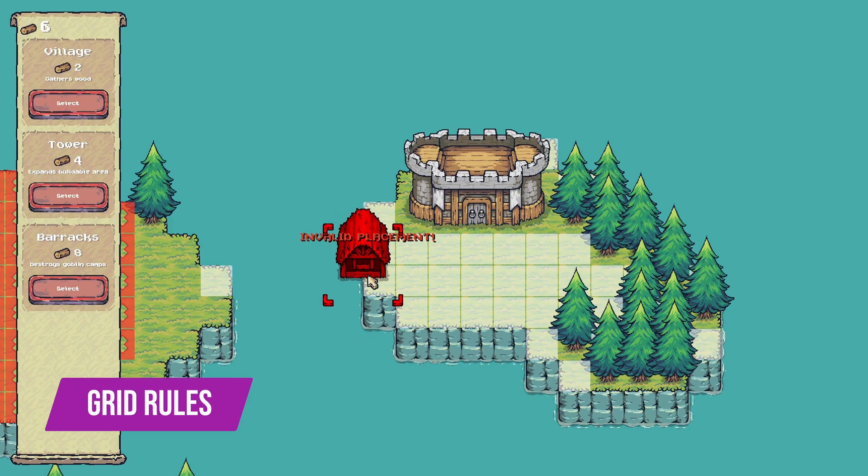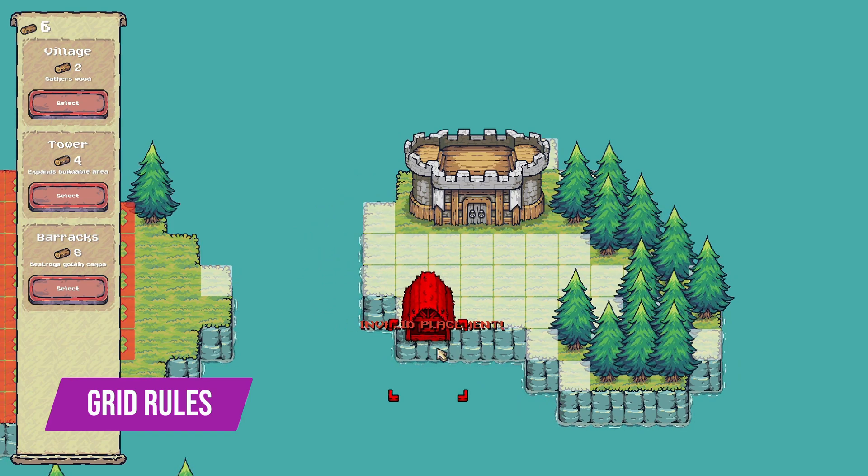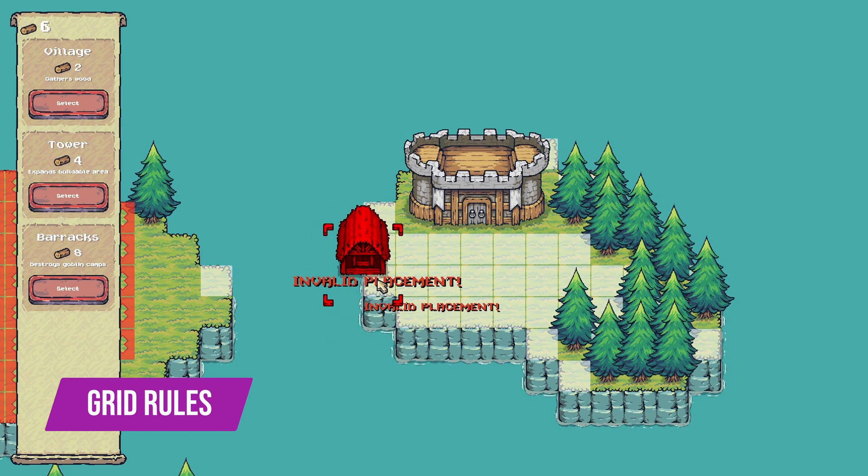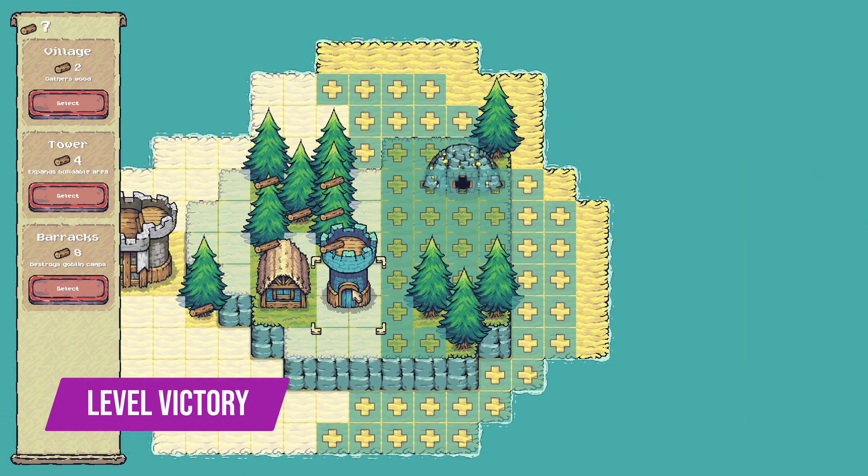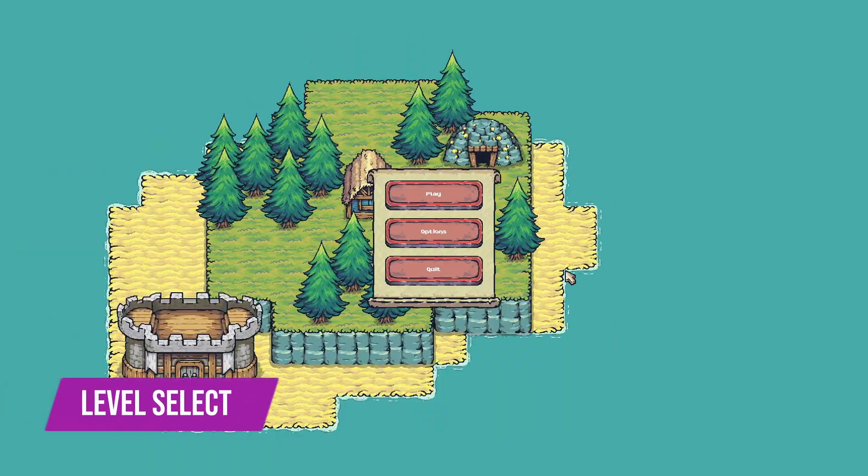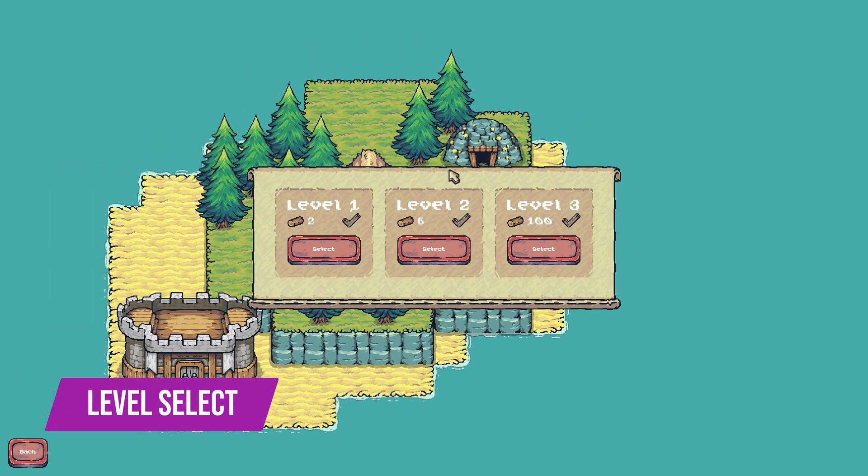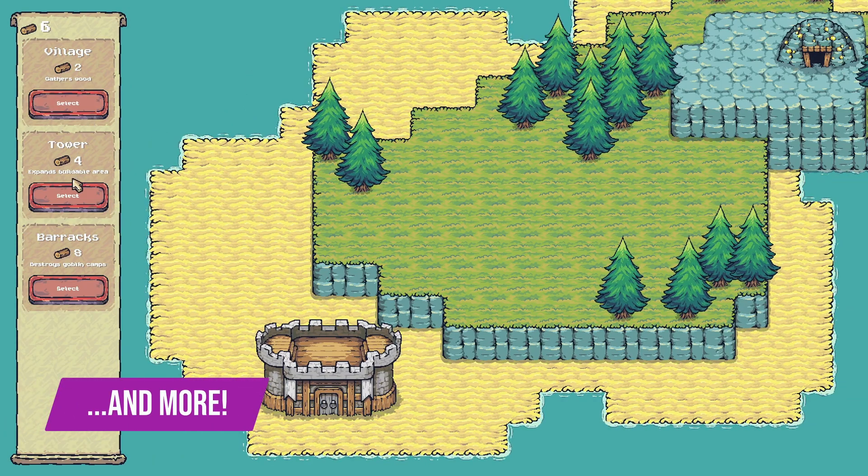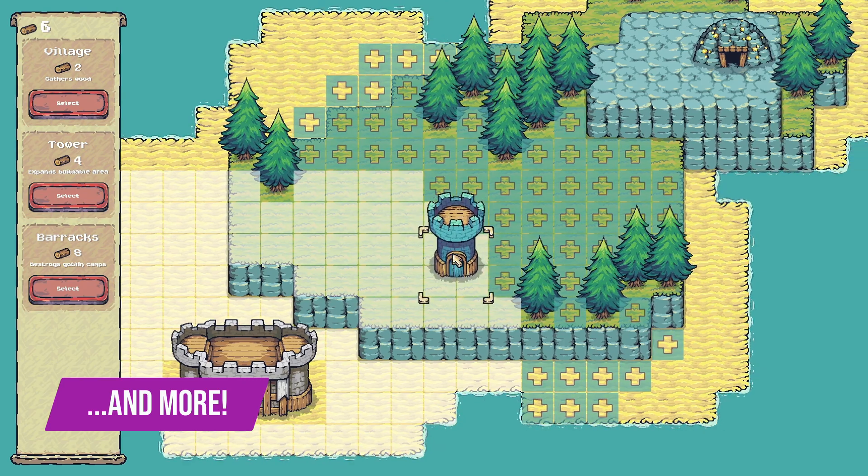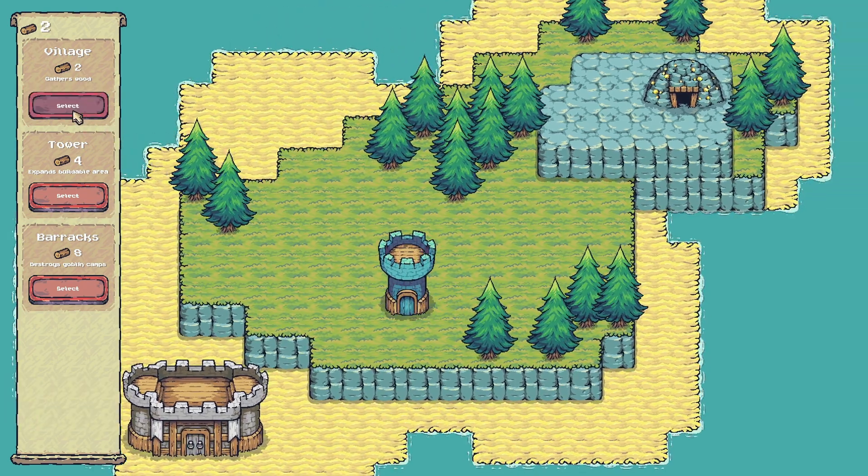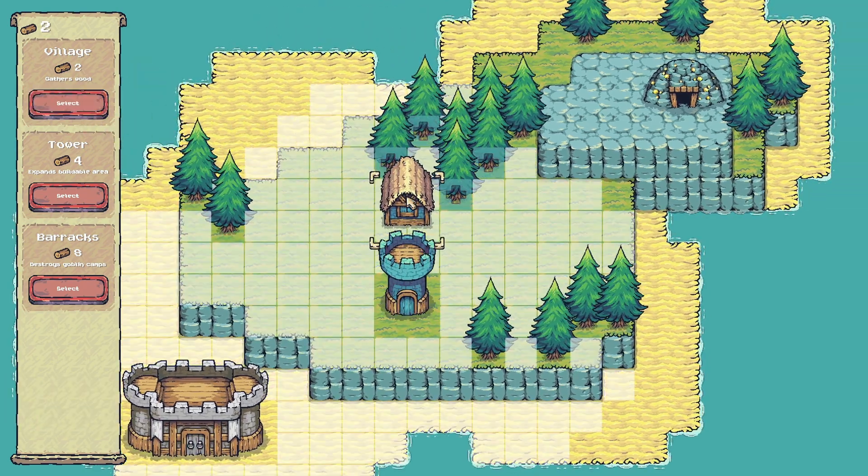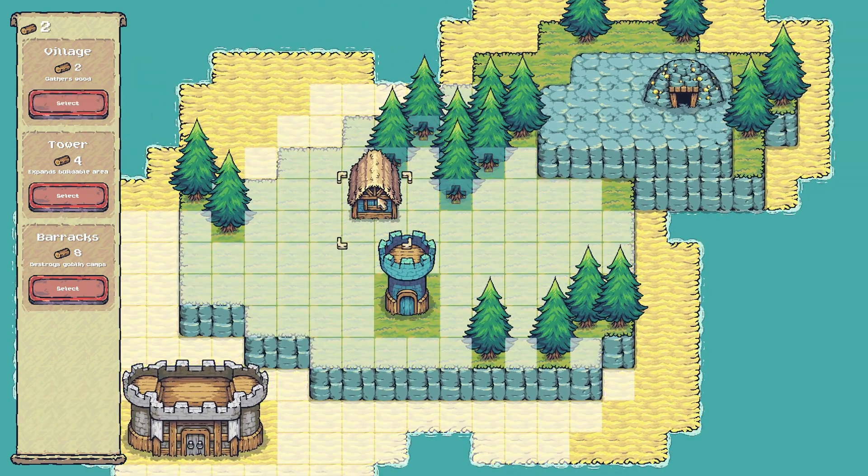We'll also cover handling invalid grid operations like placing buildings in an invalid location, level victory conditions, a level select screen, and much more than that. I'll show you everything you need to know about Godot 4 with C Sharp scripting to create these gameplay elements.